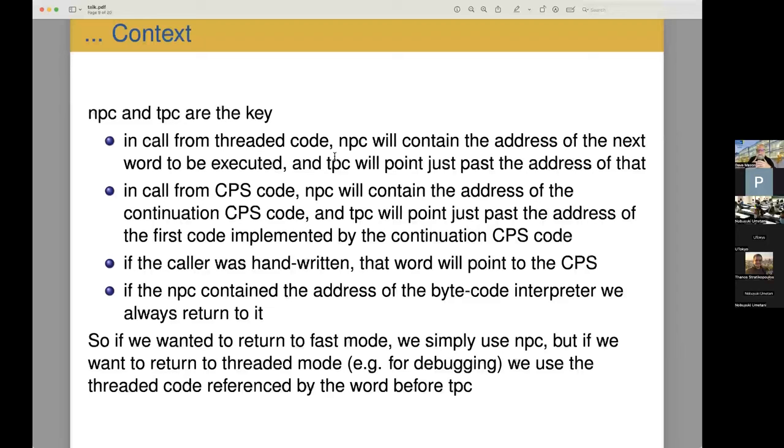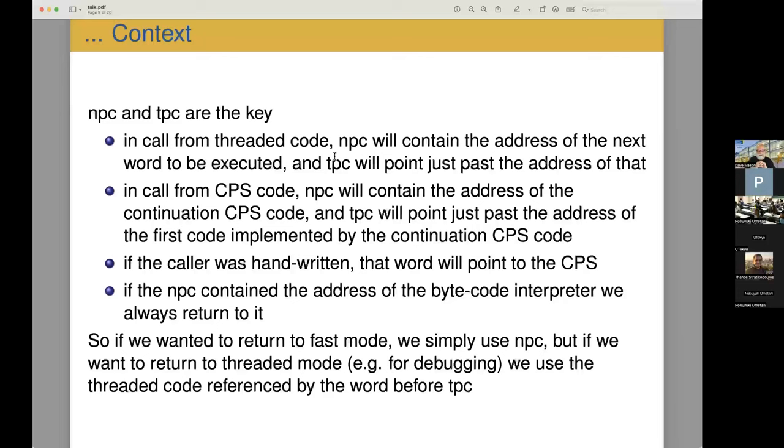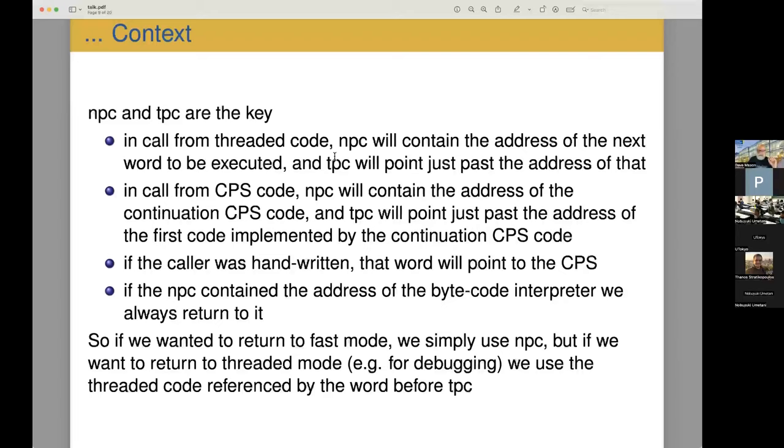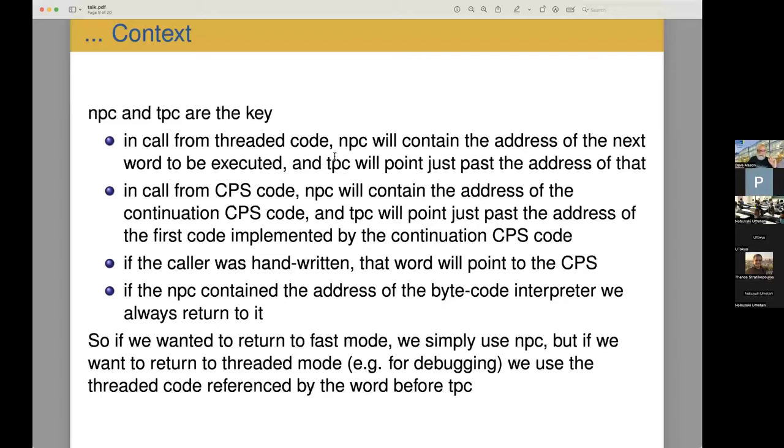But if we want to return in thread mode, so we're executing perhaps, and we get some error we want to debug. So we want to go back to threaded mode where we can do a step-by-step execution. Then what we do is we use the thread code referenced by the word before the TPC. Basically we forget about where the native program counter is pointing to. And we go to what the threaded block says. If that thread block was handwritten, it'll actually do the right thing as well. So it's all very clean.